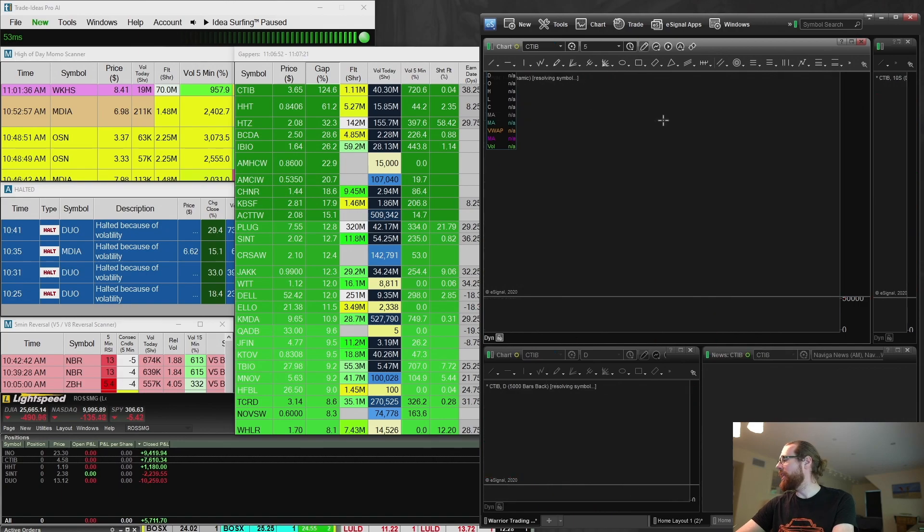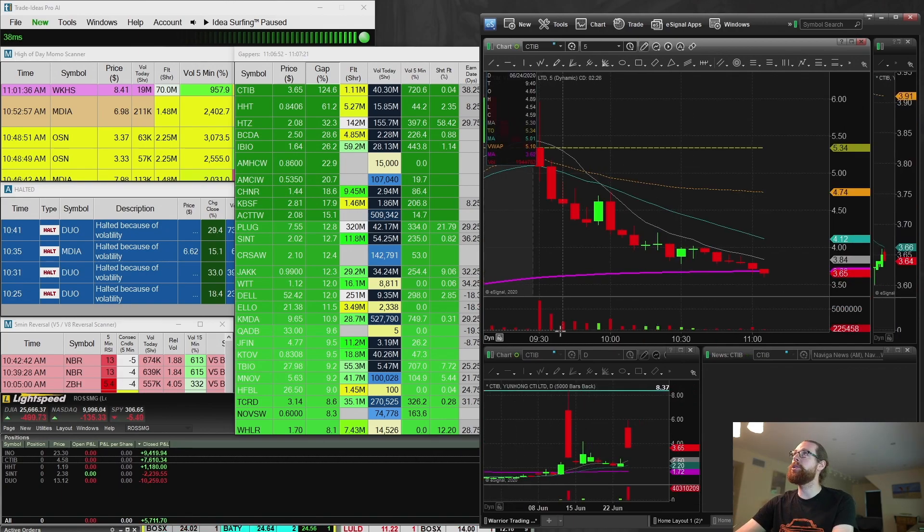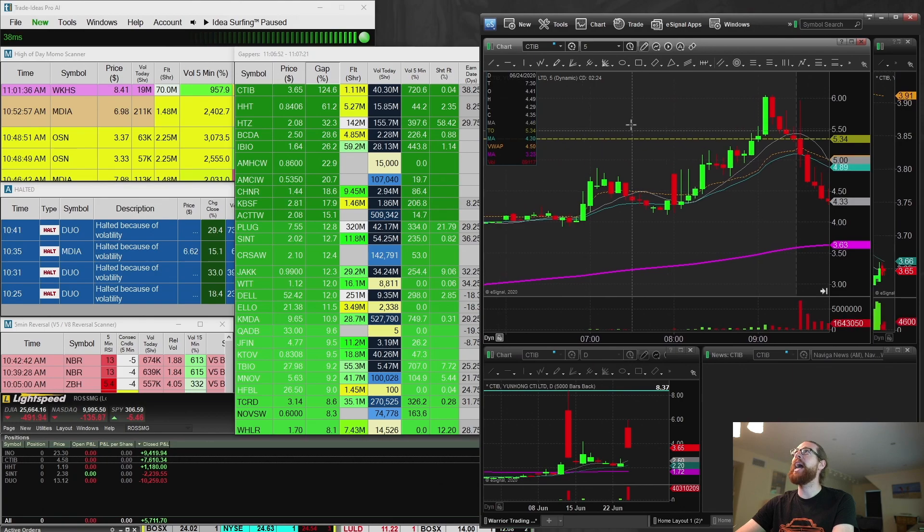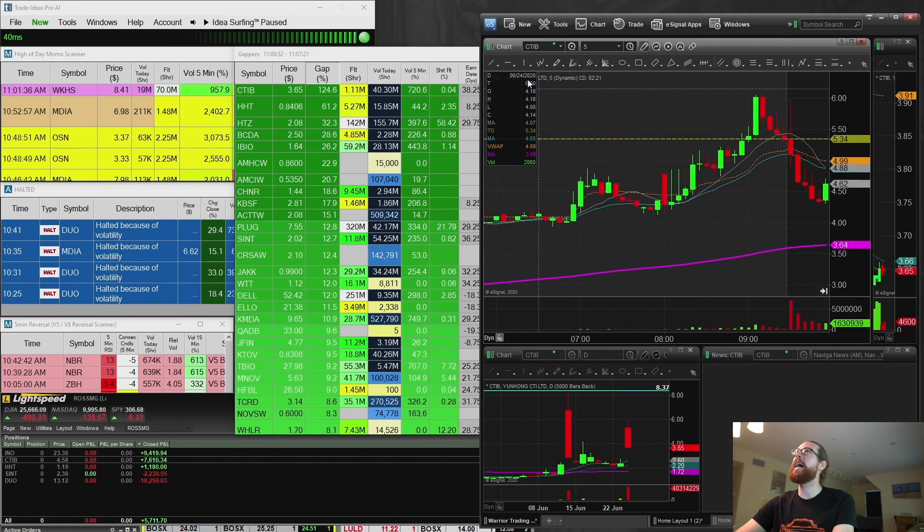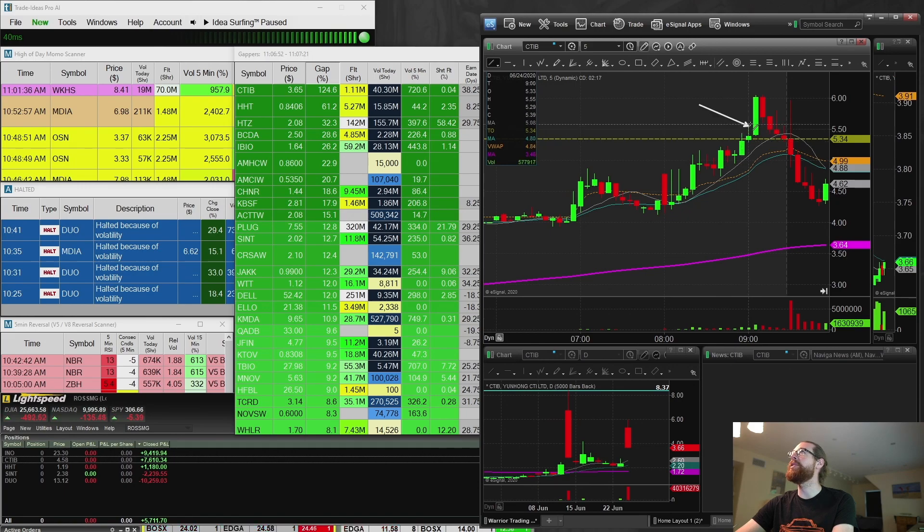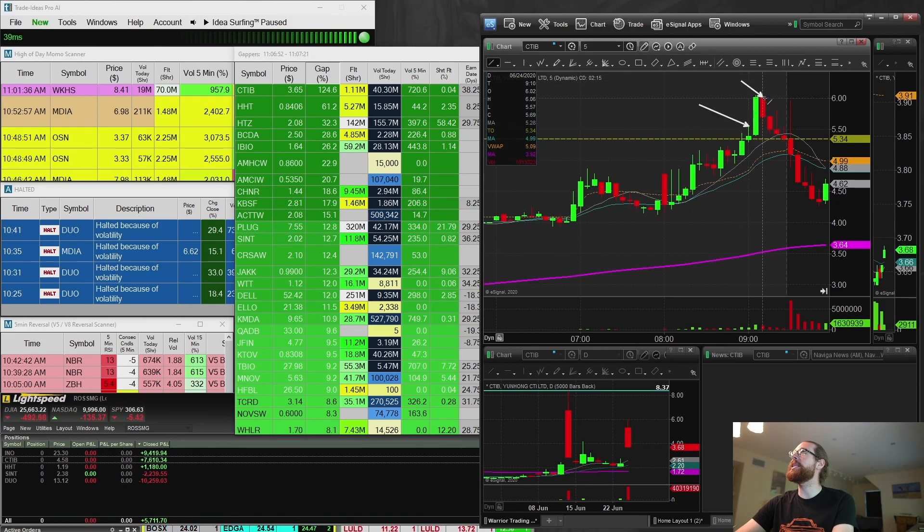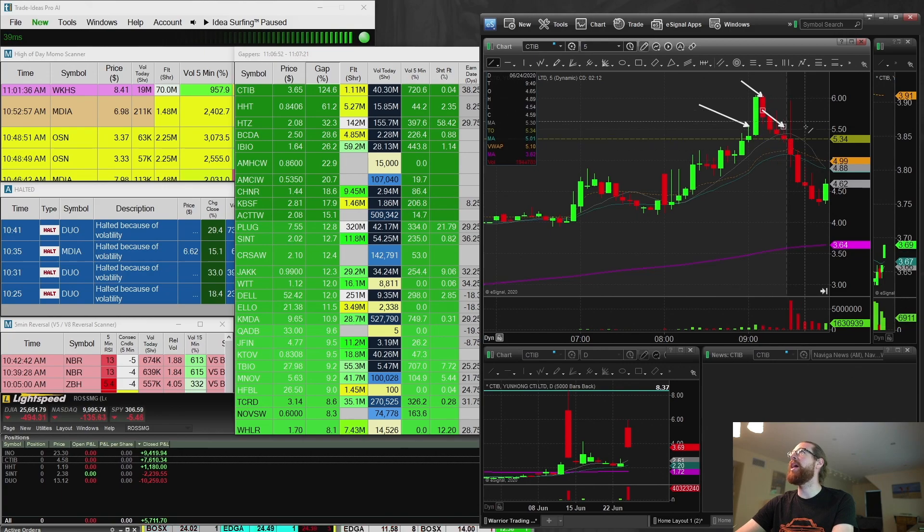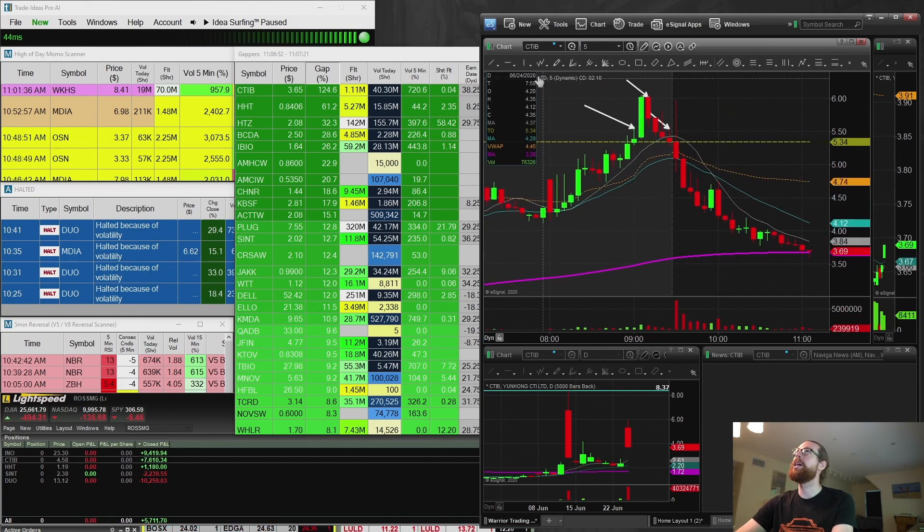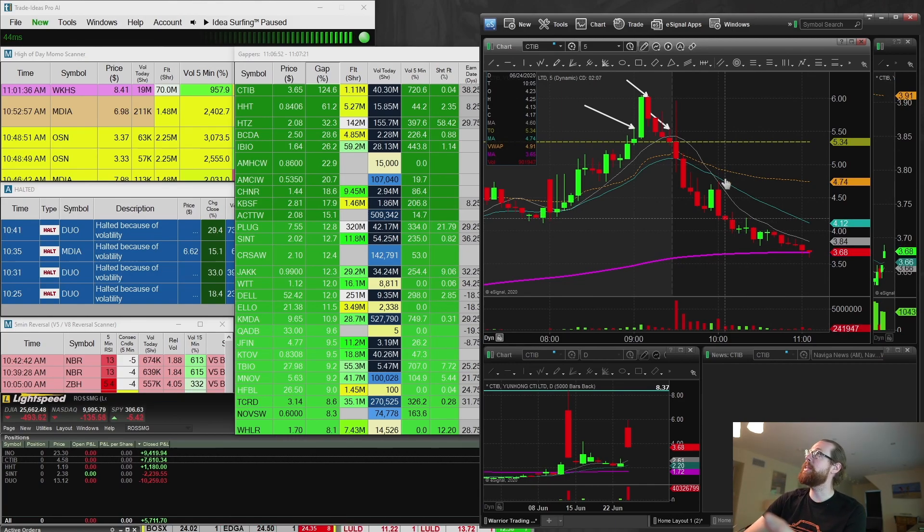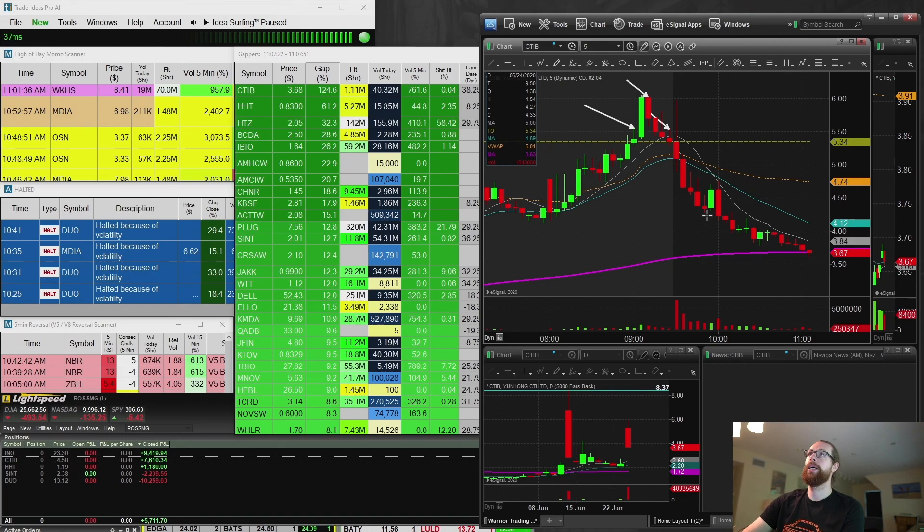CTIB was the leading gapper this morning in the entire market. $7,600 in profit on that. Gap and go set up with the first trade being pre-market. We had a nice little breakout right around here for the break of $5.55. Squeezed up to $6. Pulled back at the open. It ripped up to $5. Sold off hard. But I did a couple dip trades on this that actually worked out nicely.